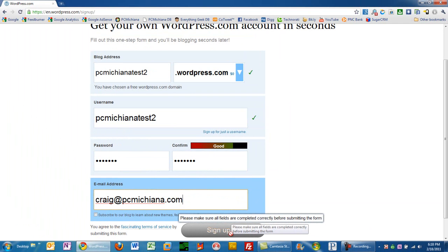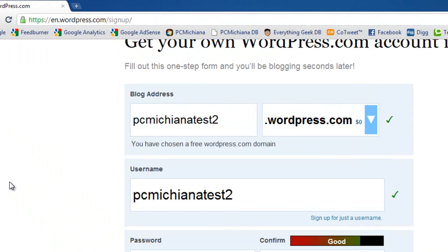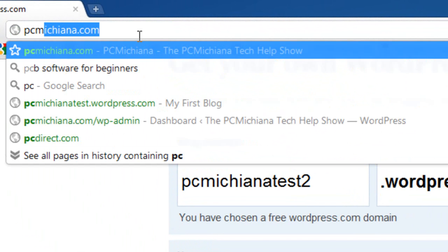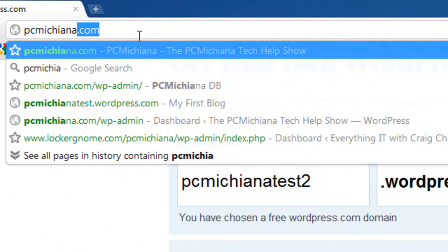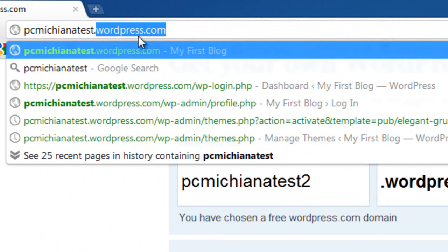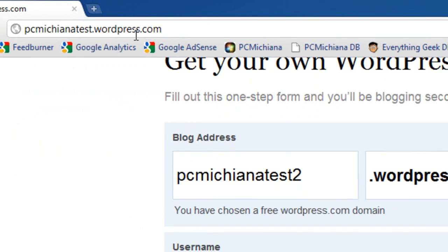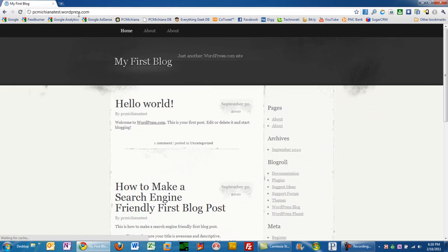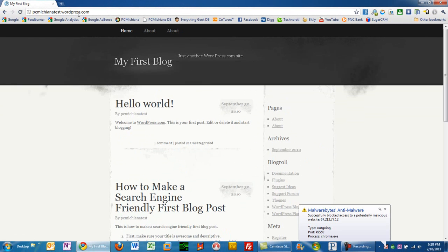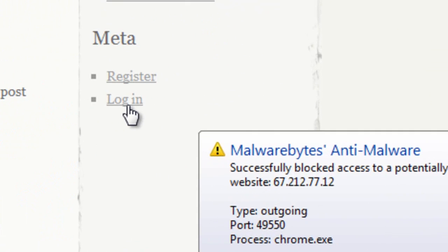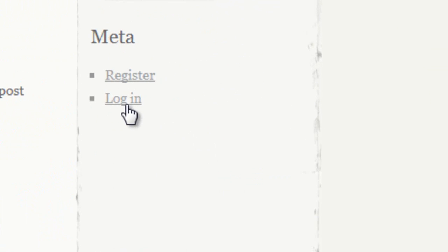The confirmation will then take you to the login screen. Now, if for some reason you can't get to the login screen, you can just go straight to your website now that's been created. I'm going to go to PCMichianatest.wordpress.com. This is the one I created for my test blogs. And at this point, I'm going to scroll down to the bottom right-hand corner and click Log In.